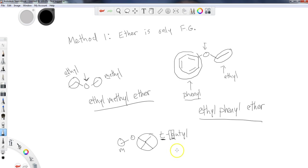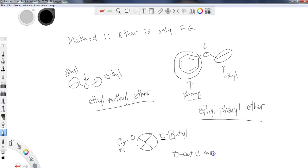So when we list this, it's going to be t-butyl, because we're really viewing that B is coming before the T, t-butyl methyl ether. So make sure you practice some of these.